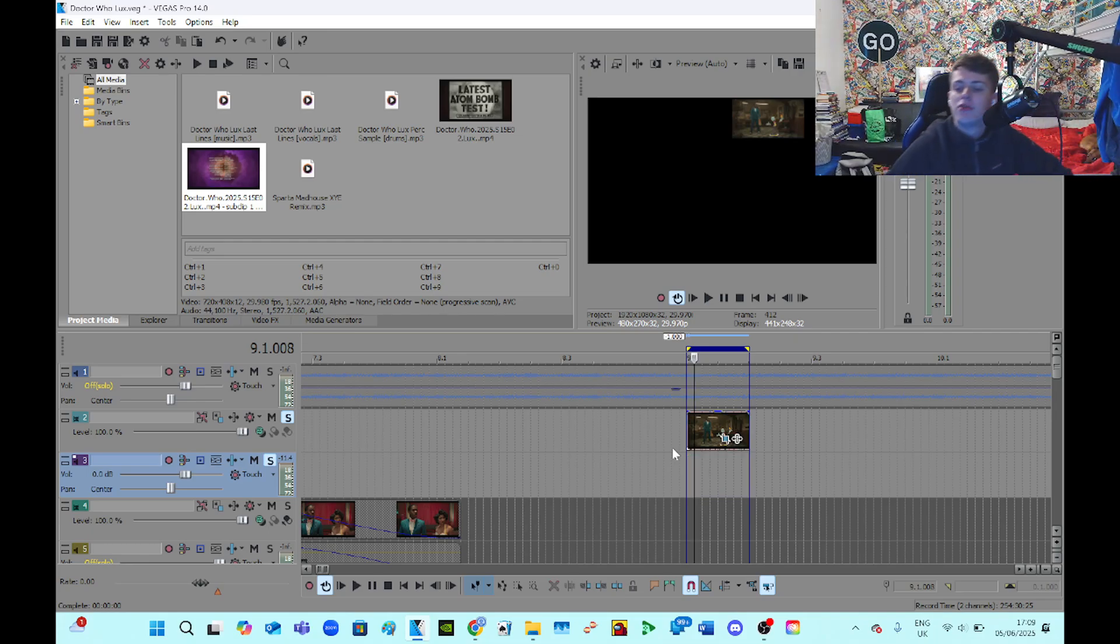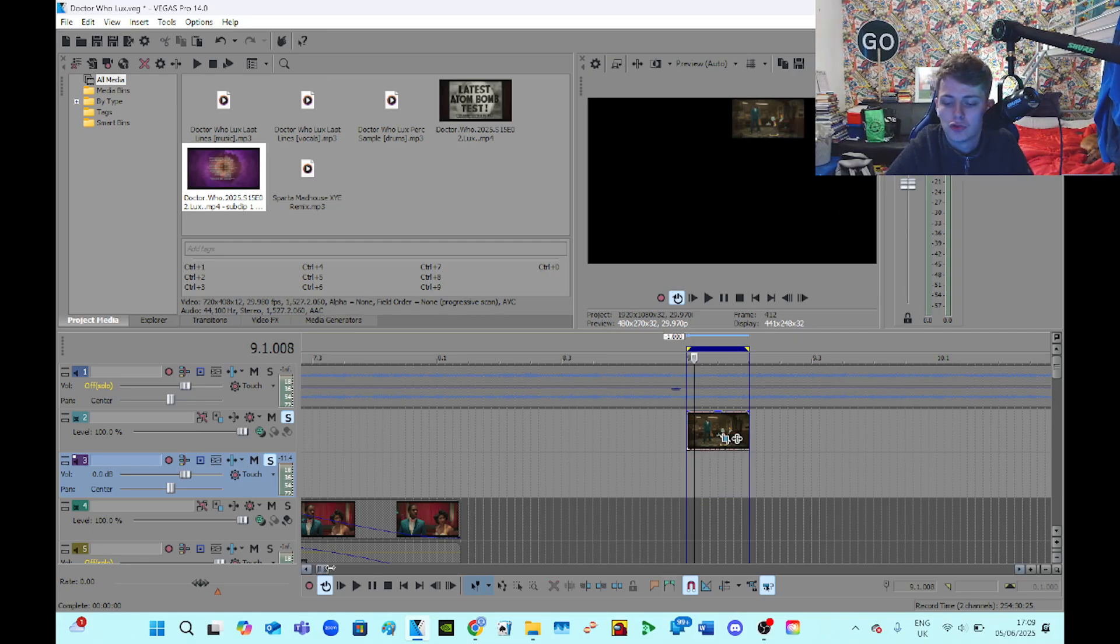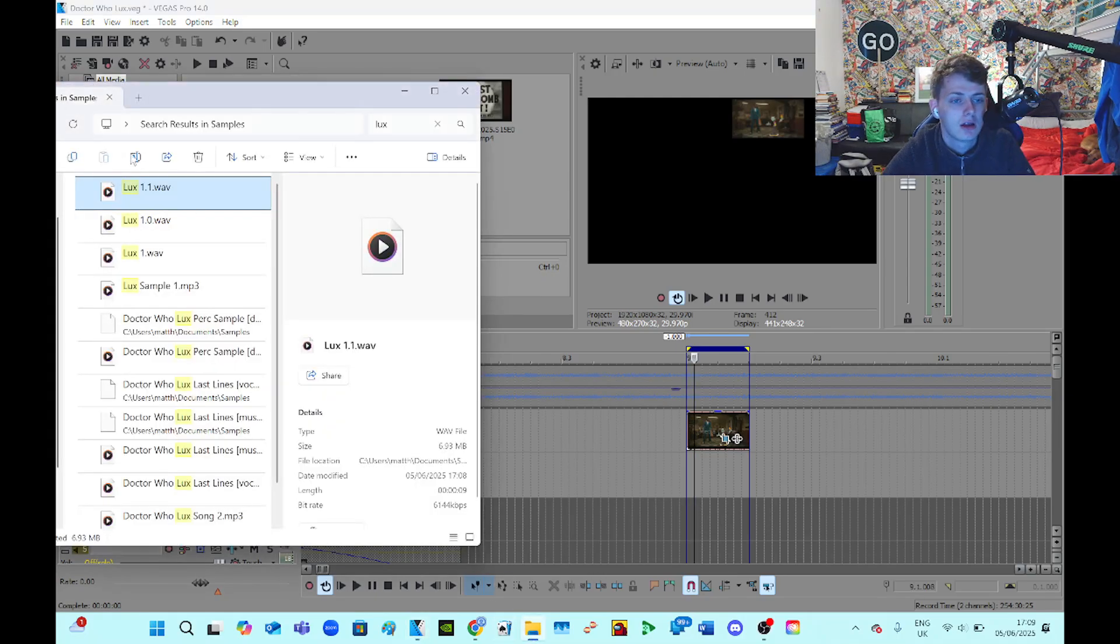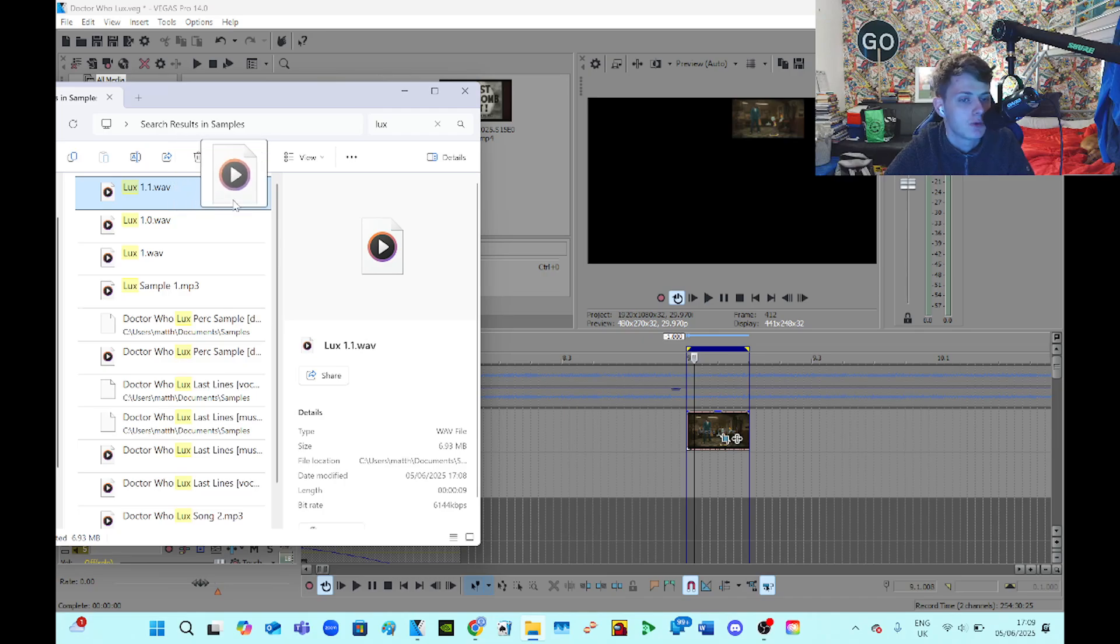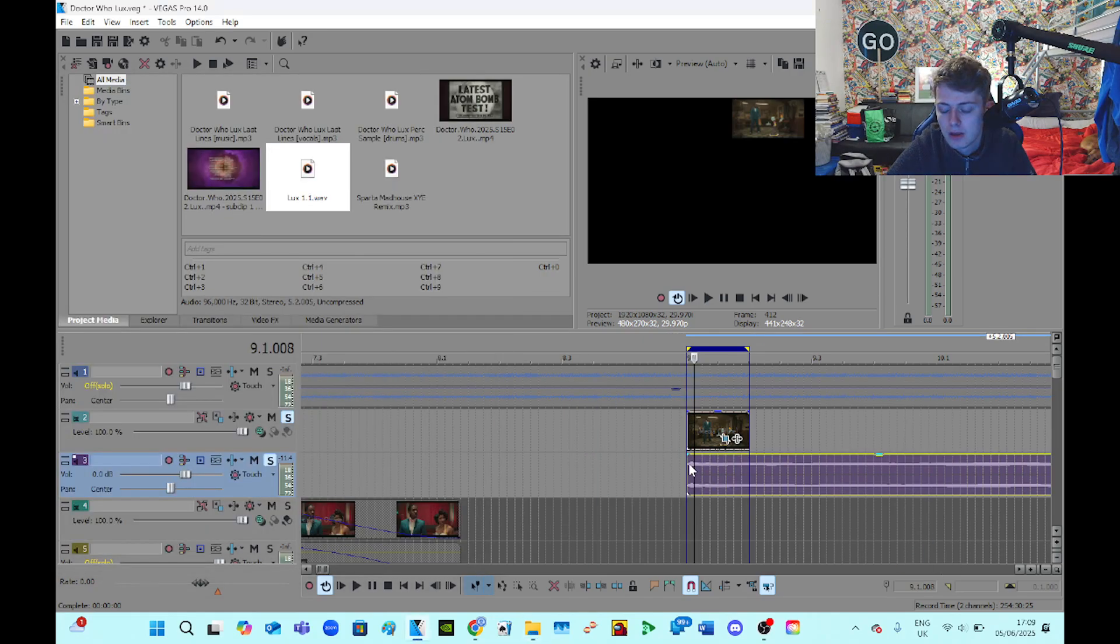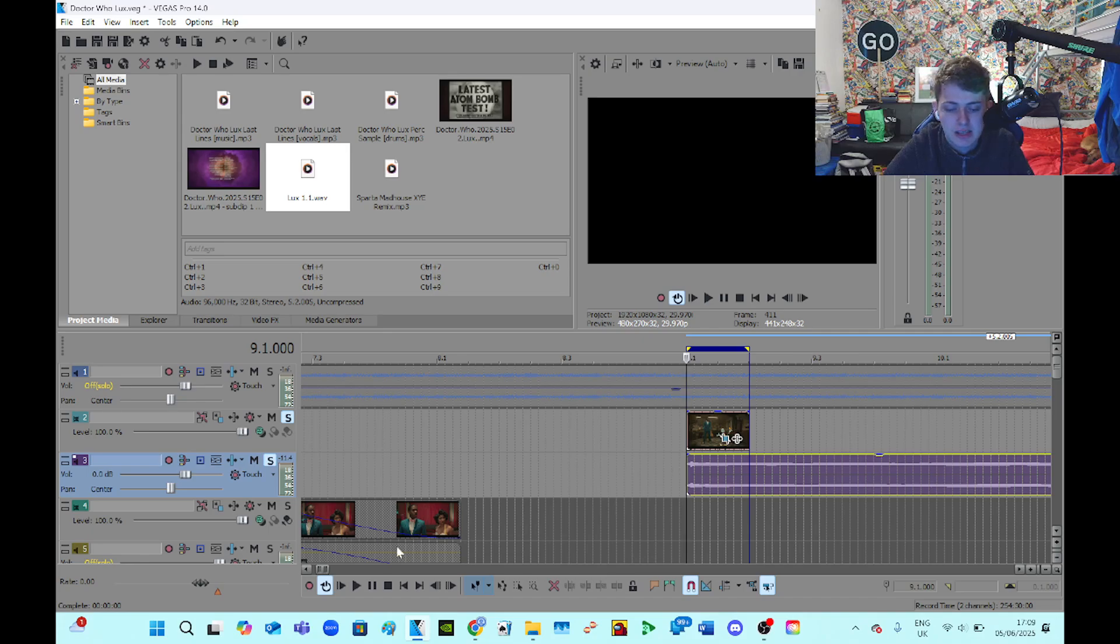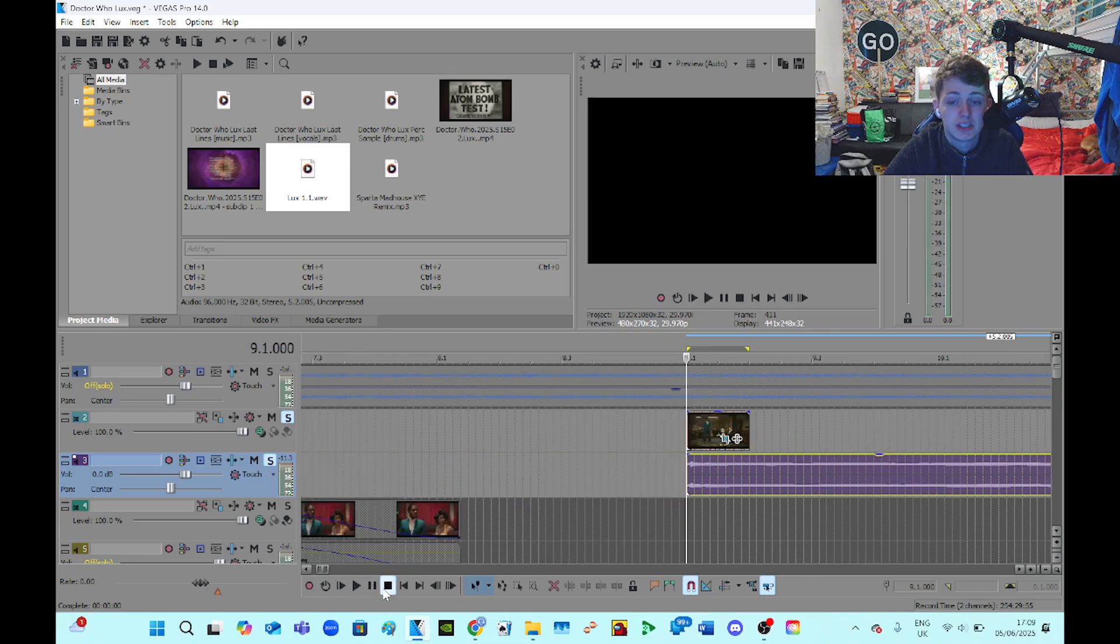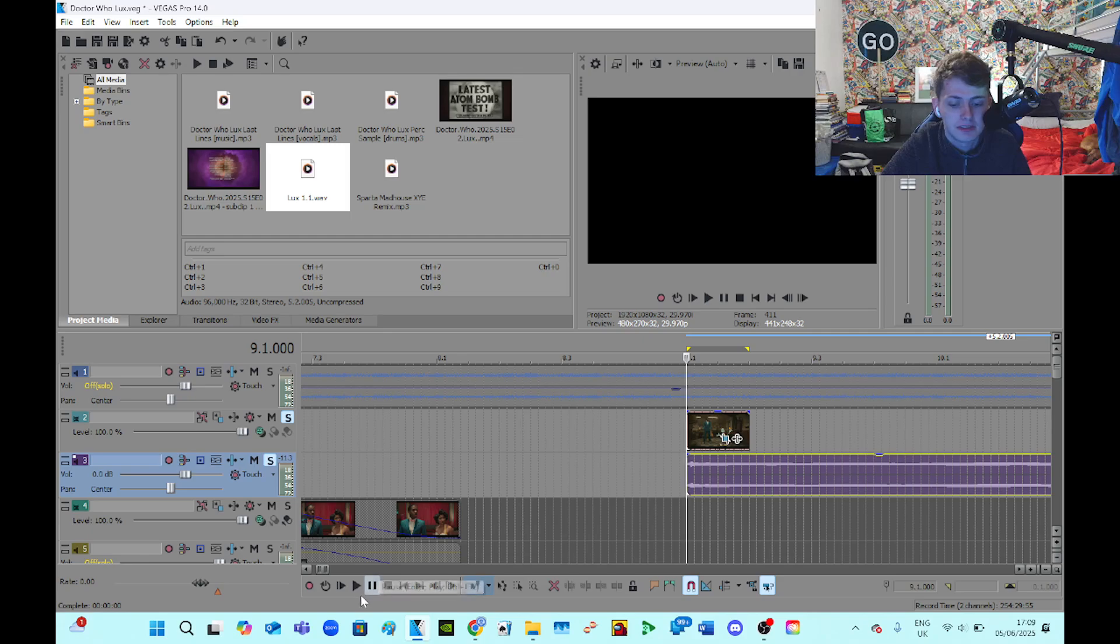And then I drop into Vegas Looks 1.1, the finished one. So I'll put this one in. So now let's hear what it sounds like. You see how different it sounds from how it sounded before? It sounds so much better, doesn't it?